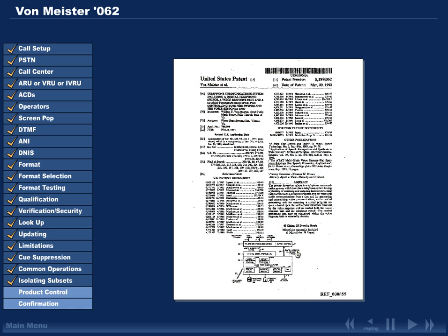The Von Meister patent, among its other features, discloses cue suppression. RACDL defines cue suppression as the deliberate selected omission of an ARU prompt, instruction, or request for information.